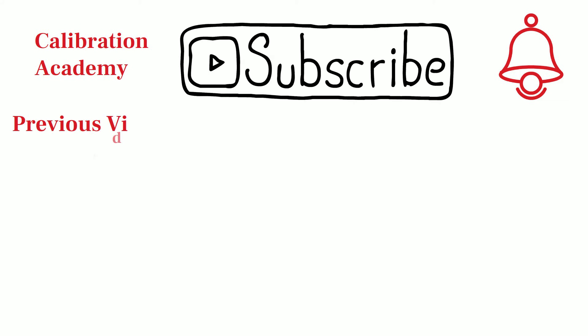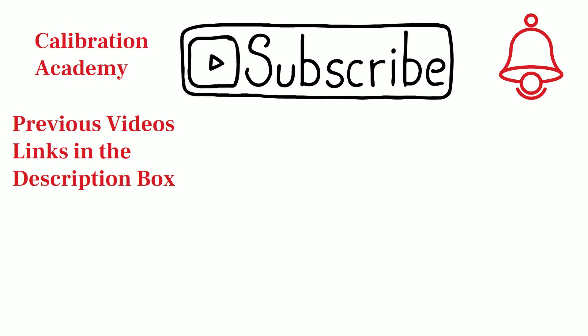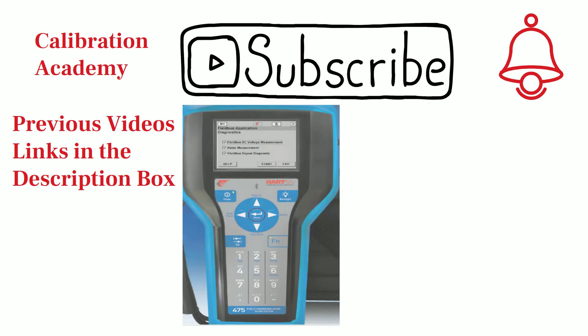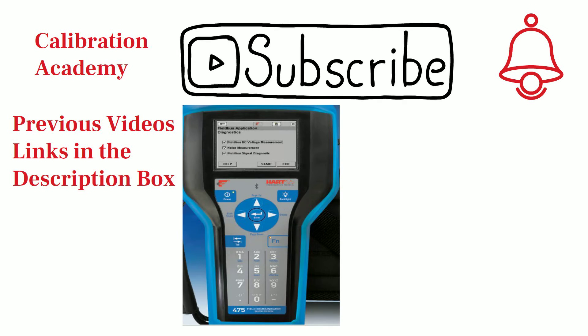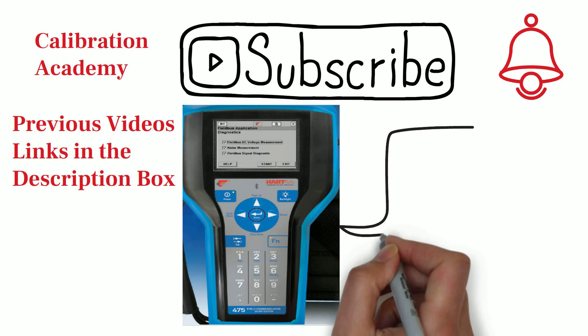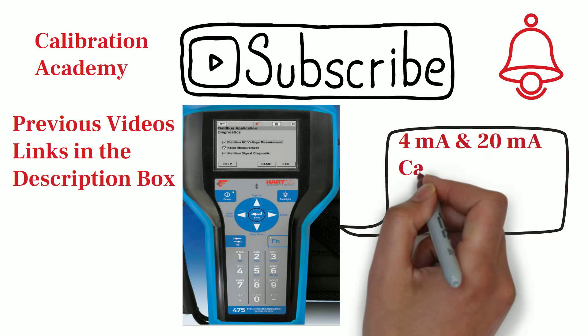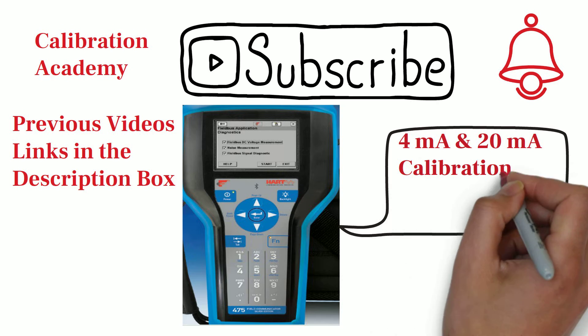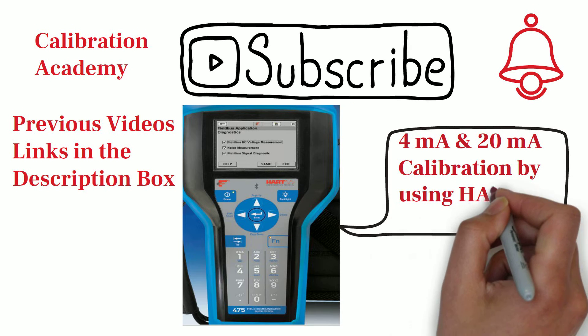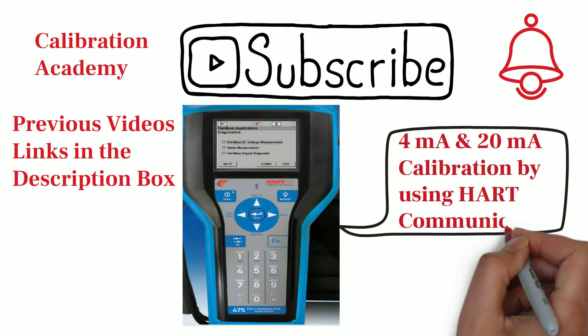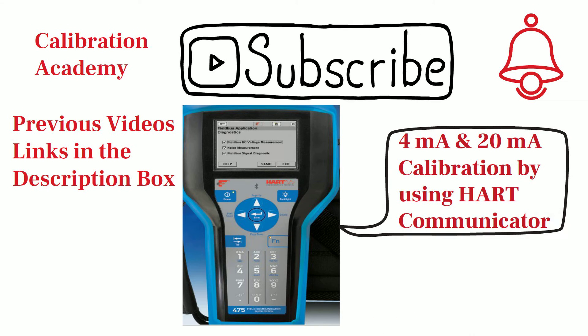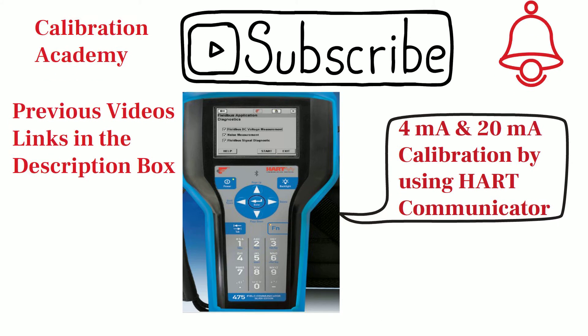And if you have missed our previous videos, then you can find links in the description box. In today's video, I'm going to show how to perform 4-20 mA calibration by using HART Communicator. So please watch this video till the end.